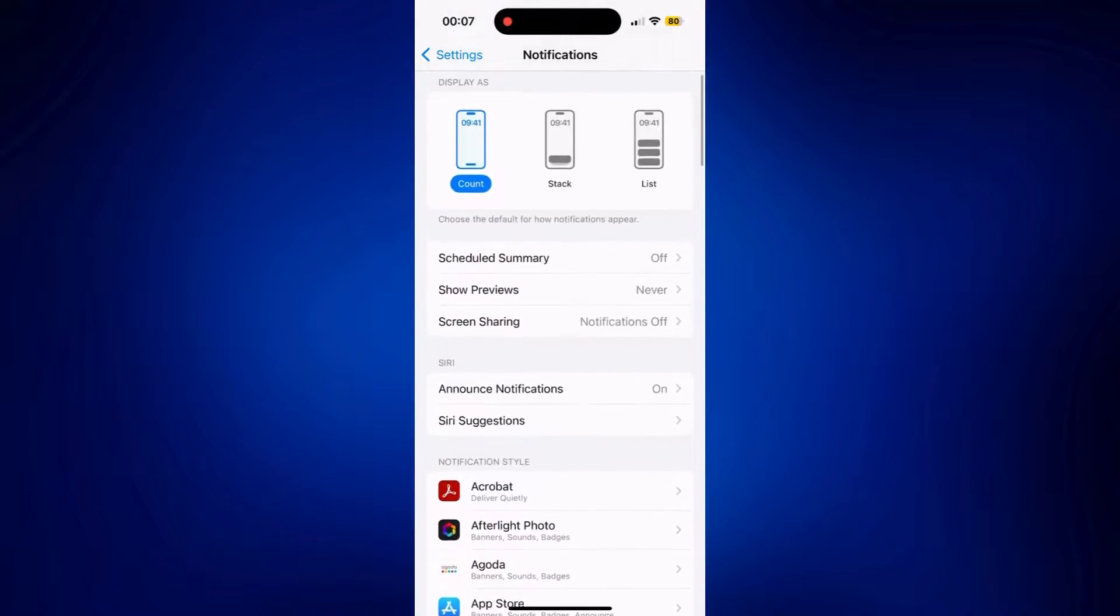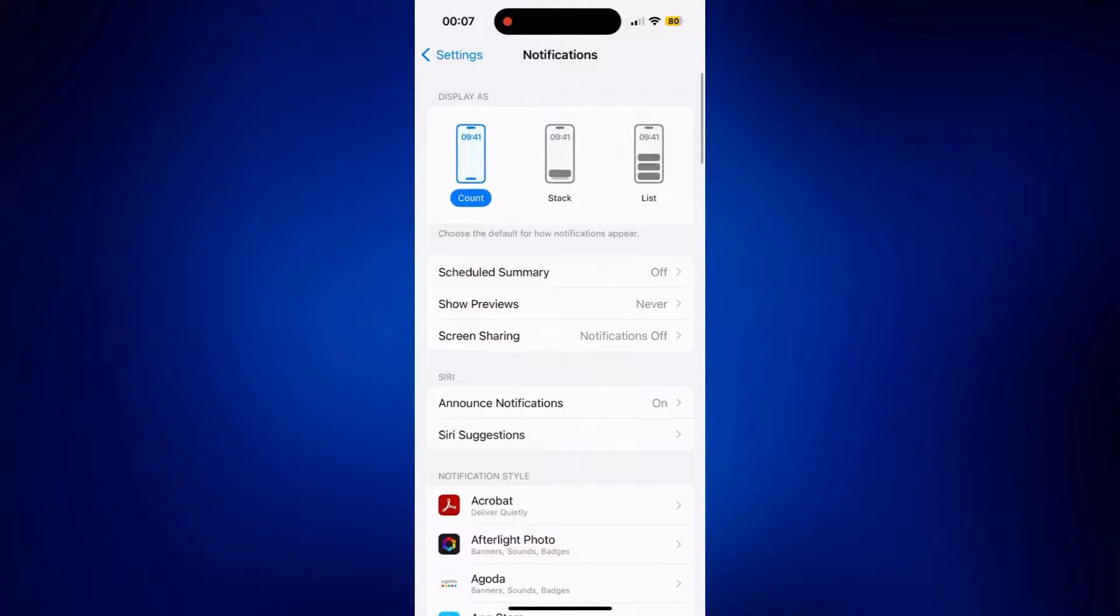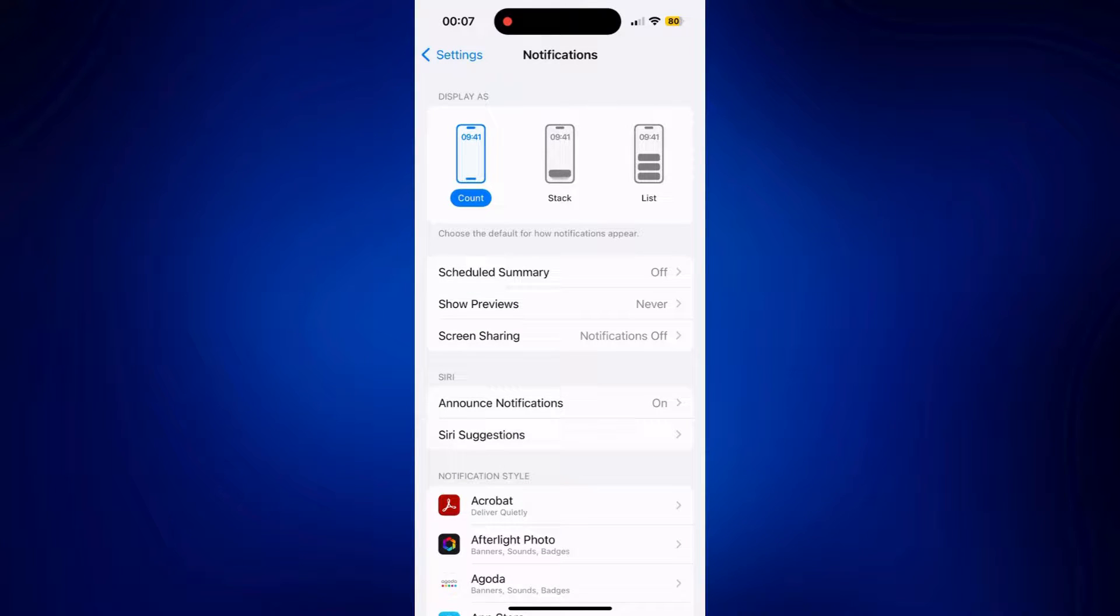Those are basically the options you can customize on your notification bar or notification center.